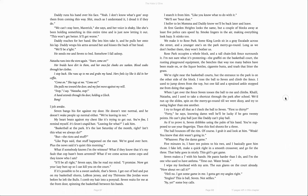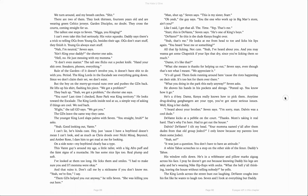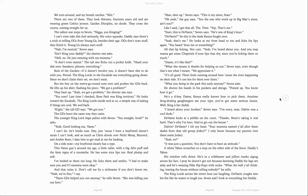Hey, yo. Some boy calls. We turn around, and my breath catches. Shit. There are two of them. They look 13, 14 years old and are wearing green Celtics jerseys. Garden disciples, no doubt. They cross the courts, coming straight for us. The tallest one steps to Seven. You a Kenyan? I can't even take this fool seriously. His voice squeaks. Daddy says there's a trick to telling OGs from young Gs besides their age. OGs don't start stuff. They finish it. Young Gs always start stuff. Nah, I'm neutral, Seven says. Ain't Kenyan daddy? The shorter one asks. Hell no. He's just messing with my mama. It don't even matter. The tall one flicks out of a pocket knife. Hand your shit over. Sneakers, phones, everything. Rule of the garden. If it doesn't involve you, it doesn't have shit to do with you. Period. The King Lords and the Escalade see everything going down. Since we don't claim they're set, we don't exist.